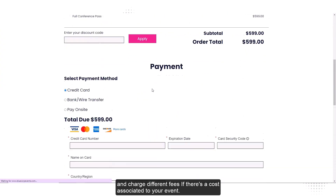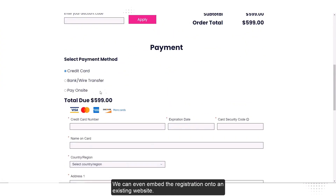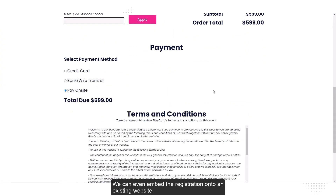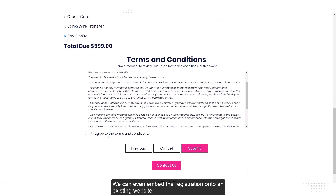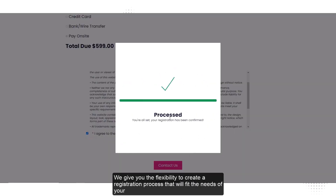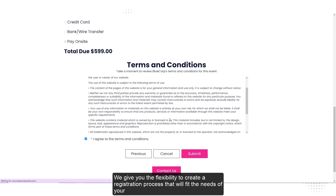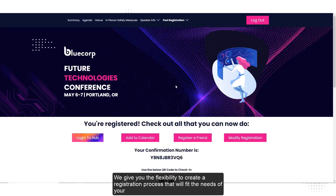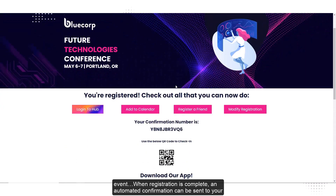We can even embed the registration onto an existing website. We give you the flexibility to create a registration process that will fit the needs of your event.